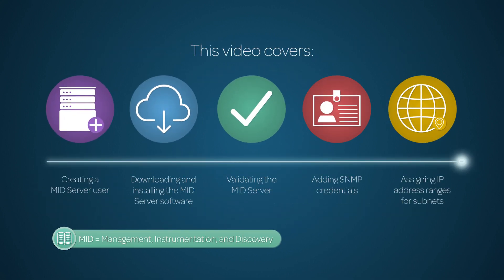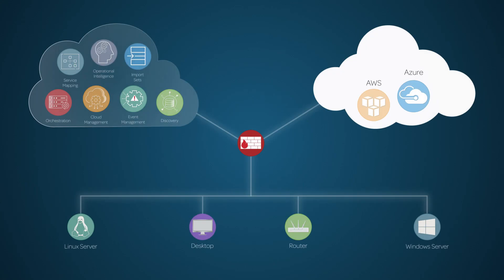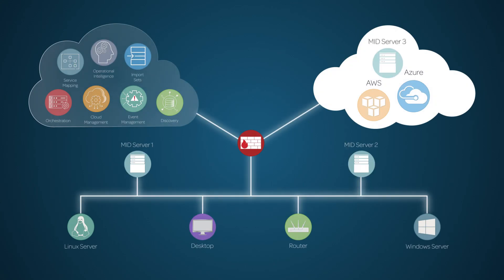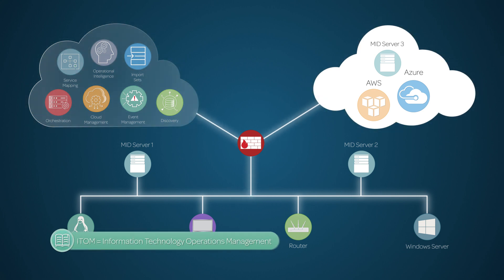This video shows how to set up and configure a MID Server. The MID Server enables ServiceNow applications to communicate with external systems on the enterprise's local network or in the public cloud. The ITOM Guided Setup steps you through the process of installing a MID Server and getting it ready to use.